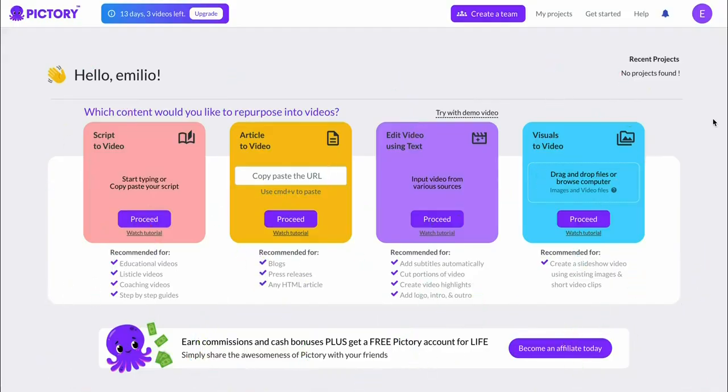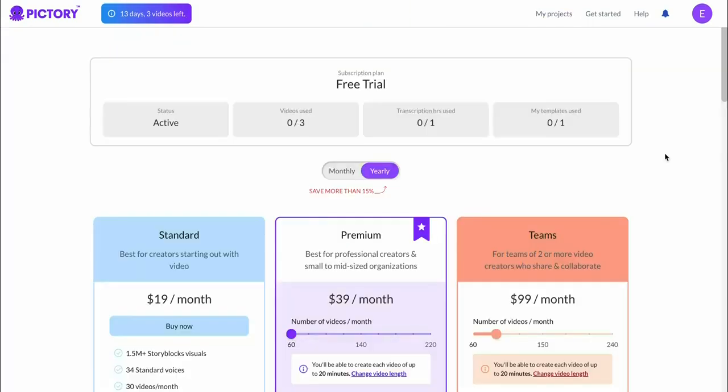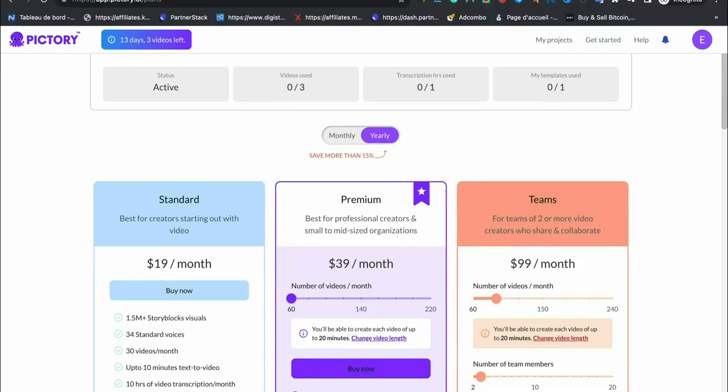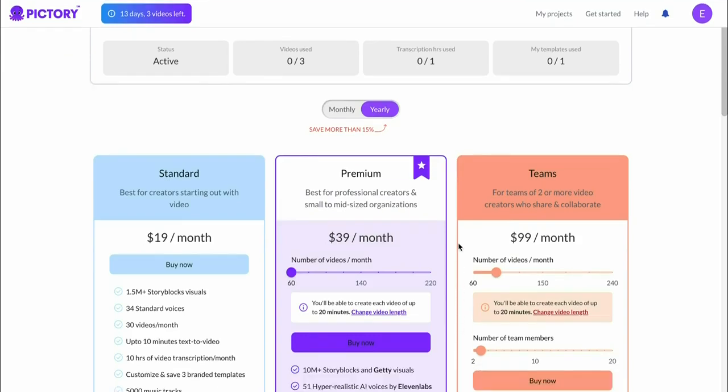You can now start using Pictory based on your free trial, and in the future if you decide to upgrade, you can click on upgrade and choose the plan that you would like. You can pay monthly or yearly. I myself have got the premium plan that I'm paying monthly for. As you can see, you can play around with the amount of videos that you need and then you'd see how many videos you can make.